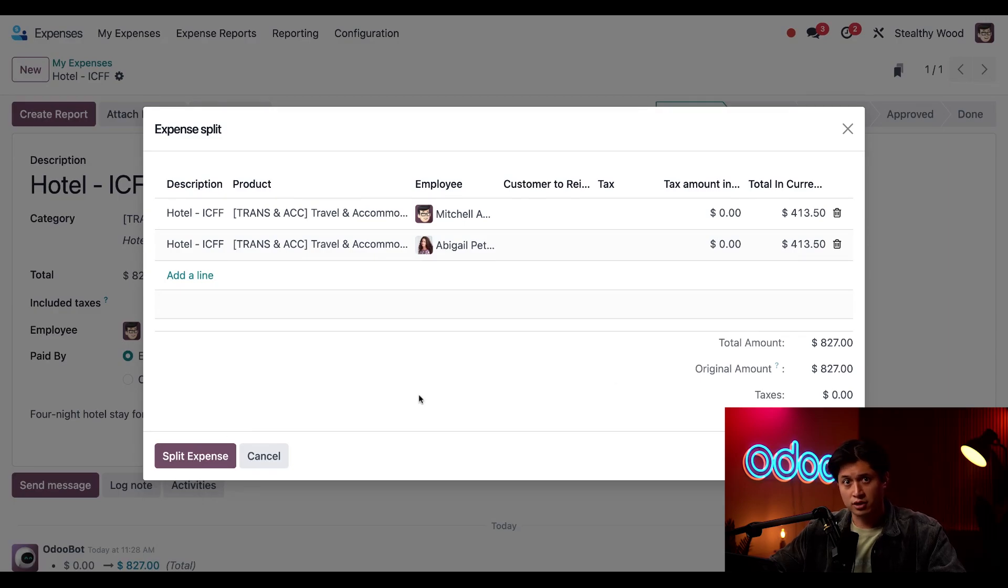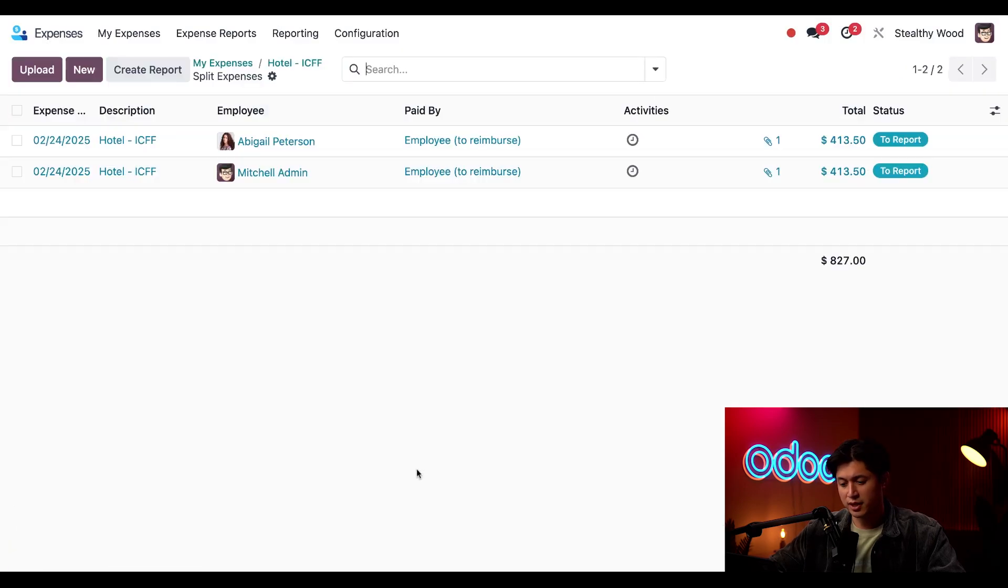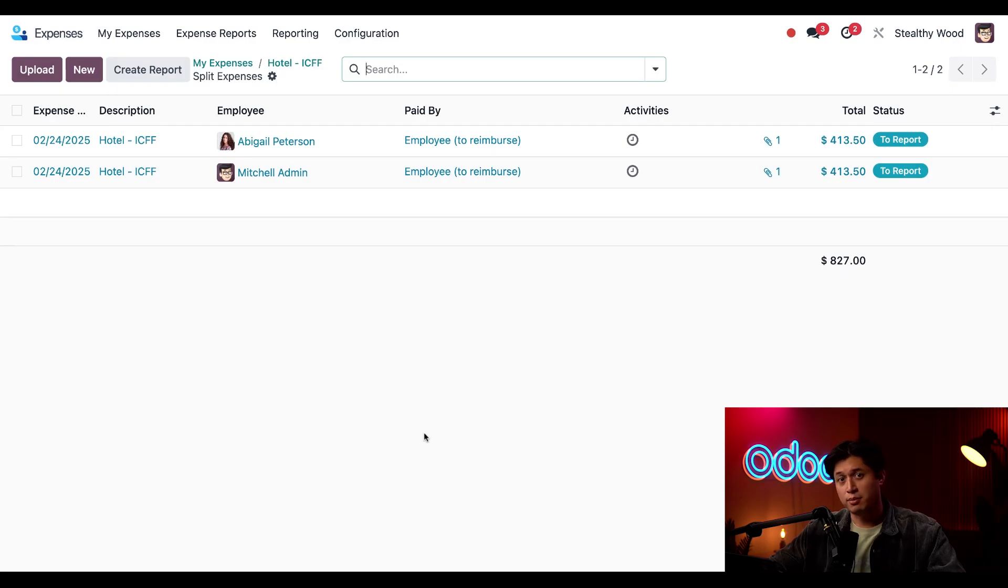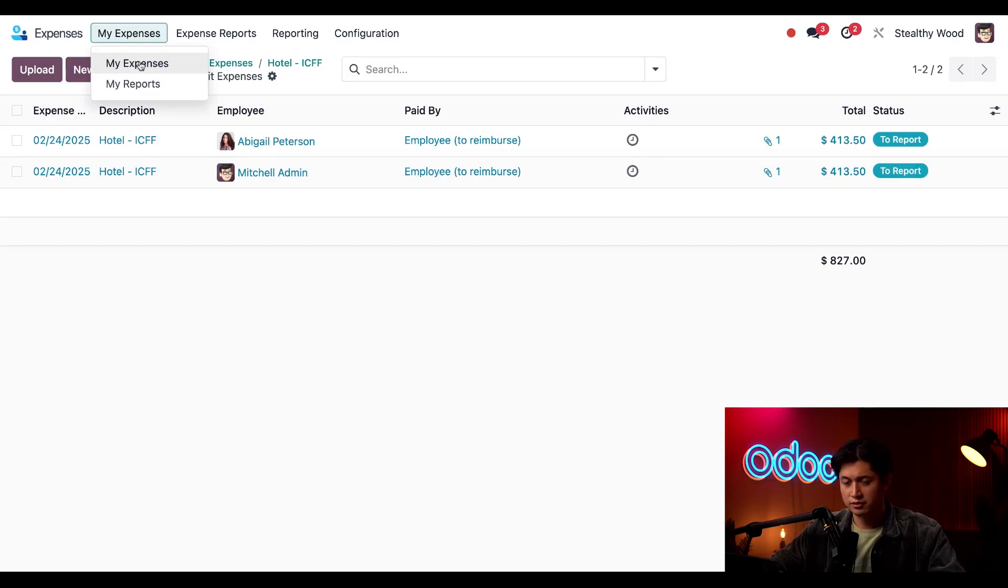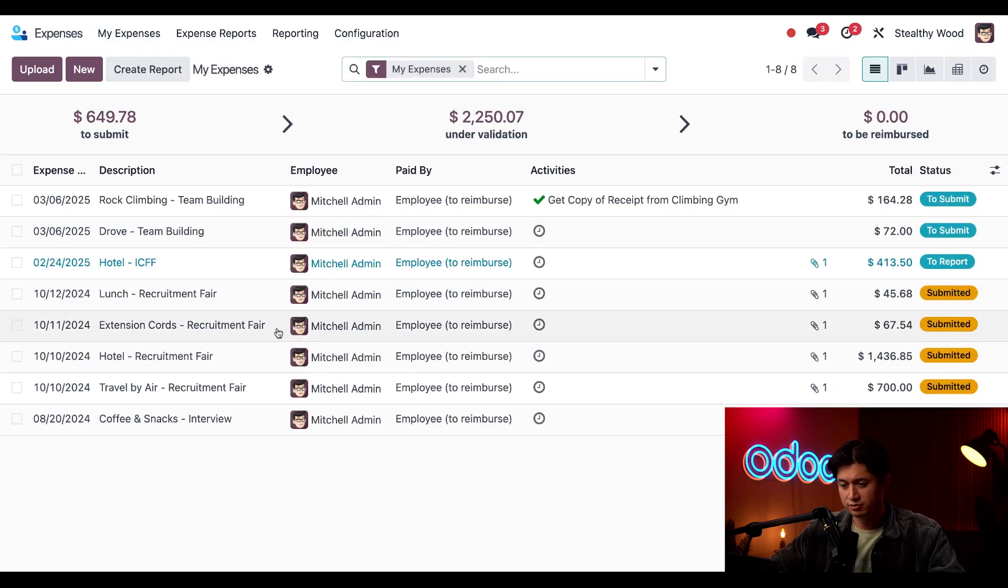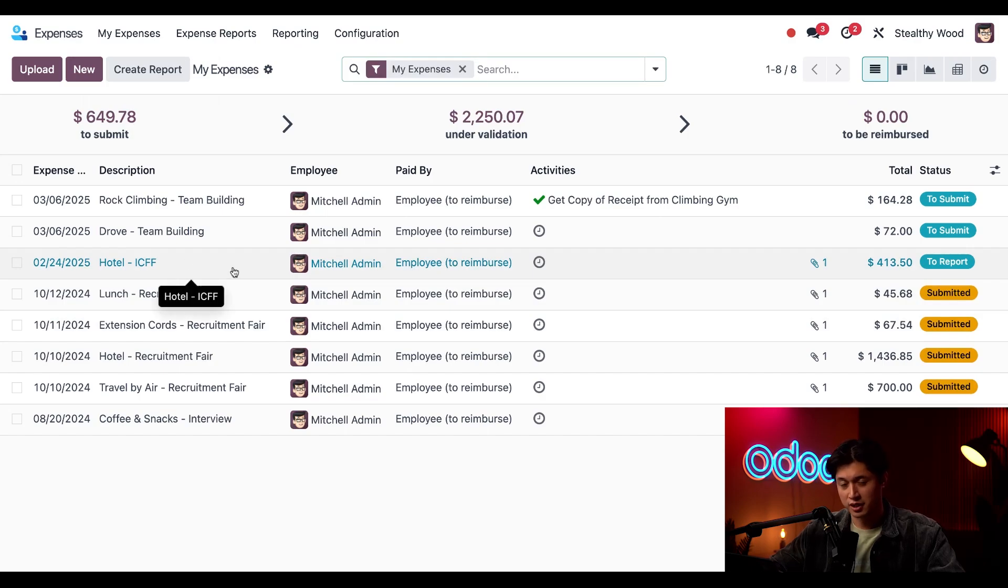So when this looks all good we'll just click split expense and back on the expenses dashboard right here I'll click my expenses and there it is right here.